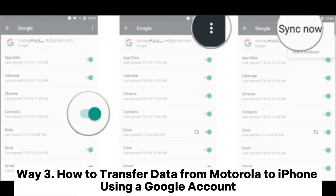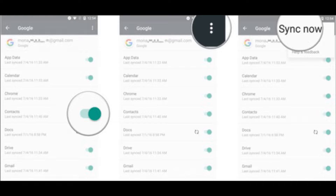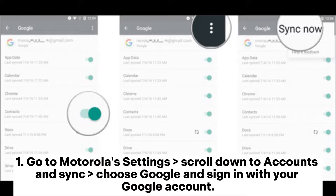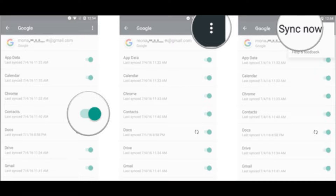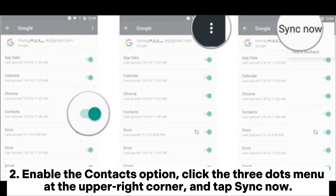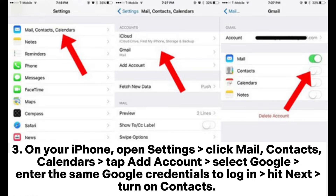Way three: how to transfer data from Motorola to iPhone using a Google account. Go to Motorola's Settings, scroll down to Accounts and Sync, choose Google, and sign in with your Google account. Enable the Contacts option, click the three-dots menu at the upper right corner, and tap Sync Now.